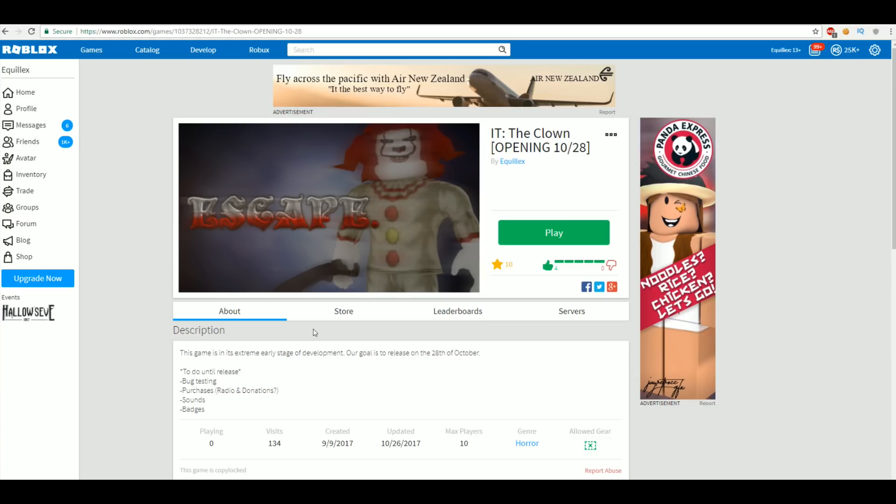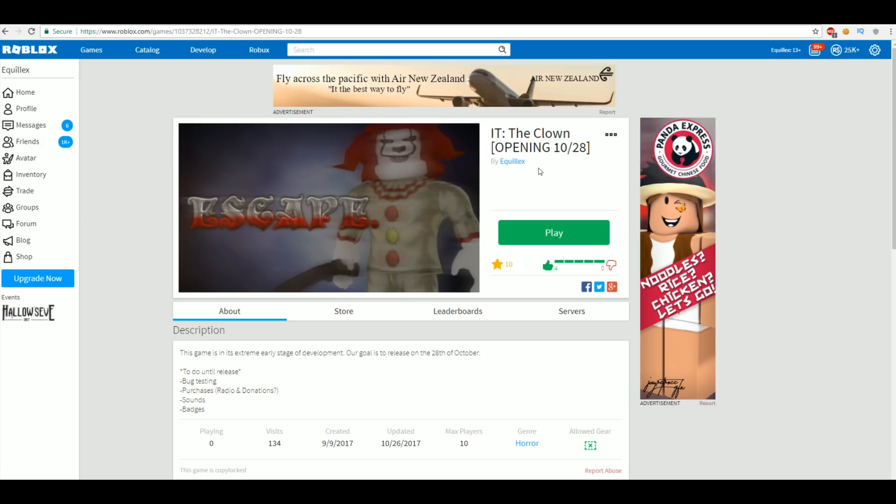I'm actually creating an IT the Clown game. If you don't already follow me, go follow me on Twitter at equalxyt. As you can see right here, it's opening 10/28, which when you're seeing this, it'll be a day before it releases. I'm going to be doing a live stream on 10/28, which is actually Saturday.